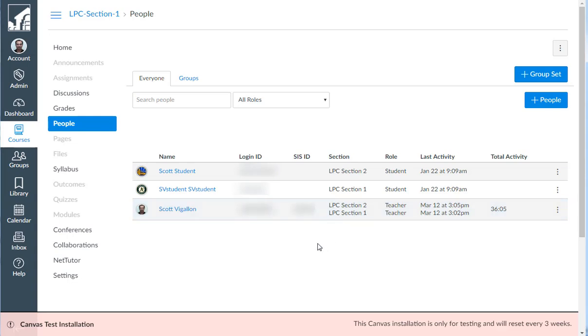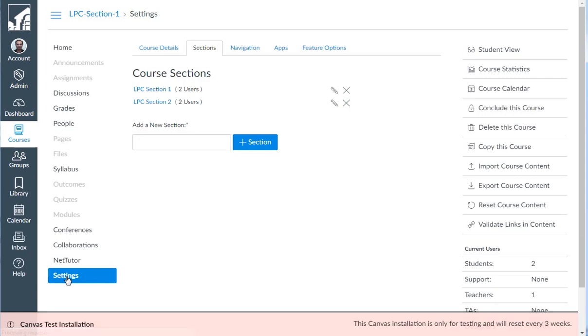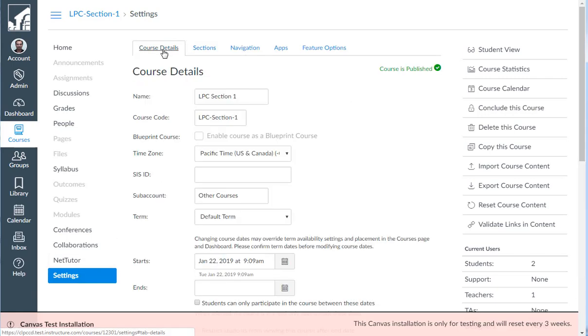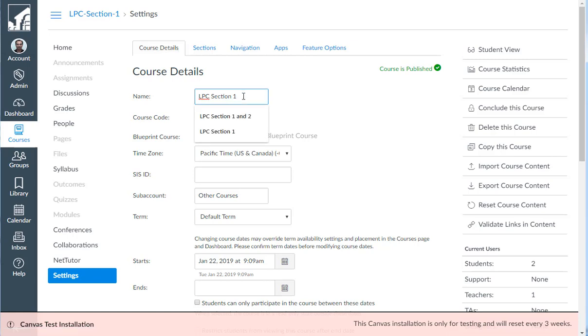Now we need to change the name of the merged course in order to encompass both sections. So we go to settings and go to course details, and you will see LPC section 1. Then I can simply put LPC section 1 and 2.